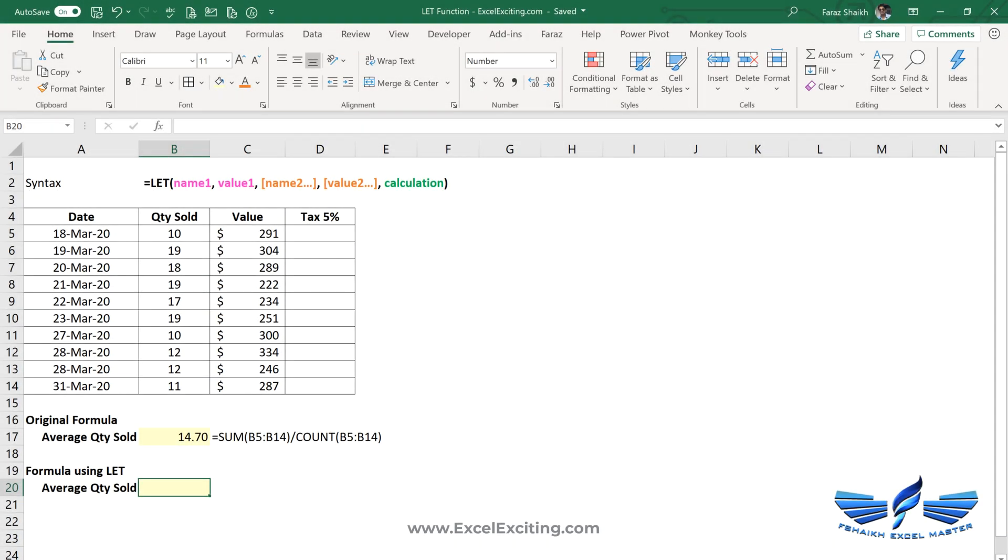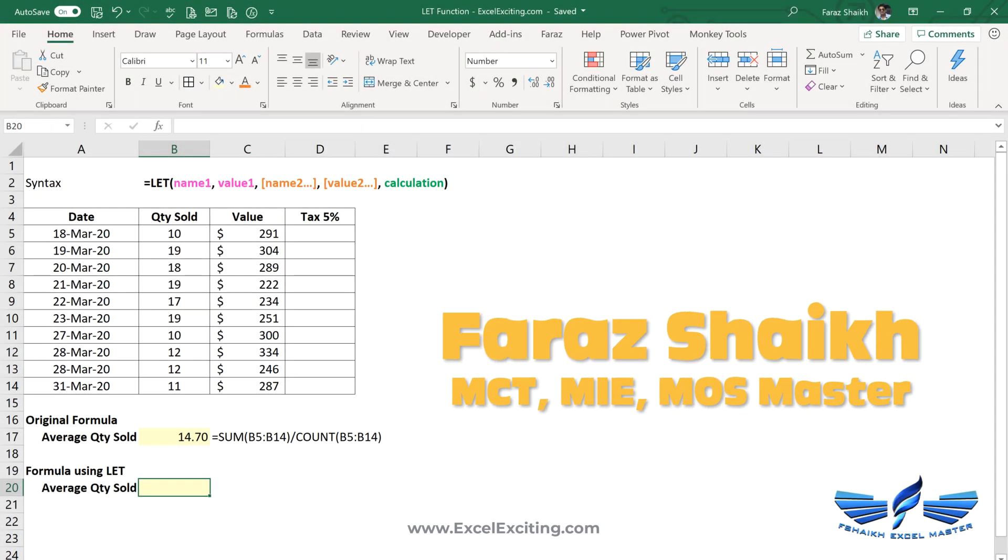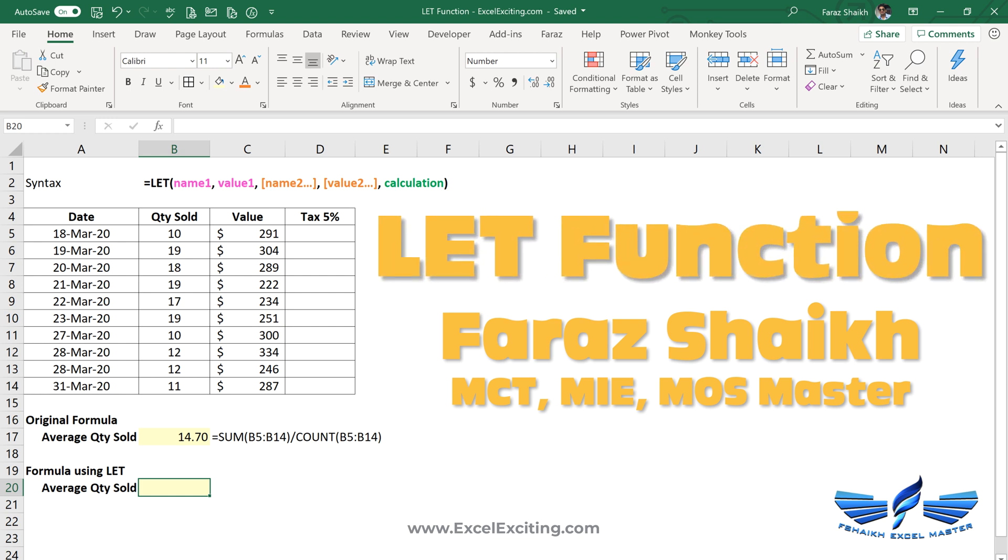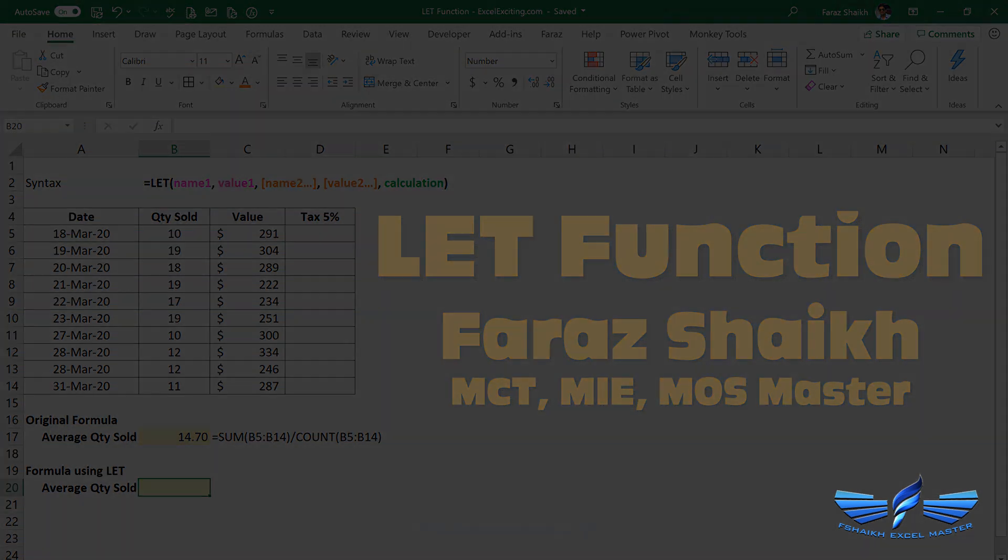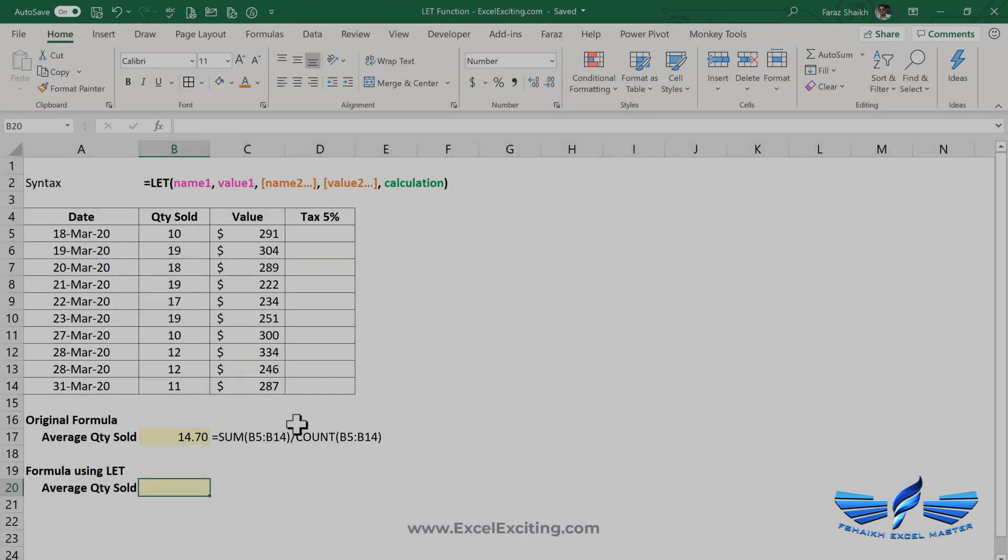Hello friends, welcome back. I am Faraz Shaikh. In today's video, I'll be showing you the newly released Excel LET function. The LET function gives you the provision to declare the value or the formula in the name form, and you can use it multiple times in your calculation as and when required.